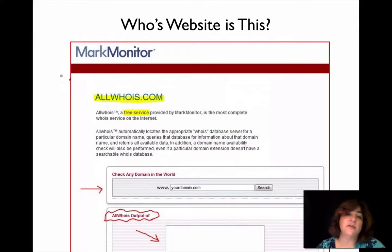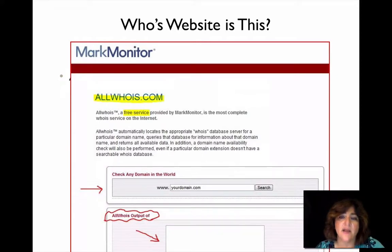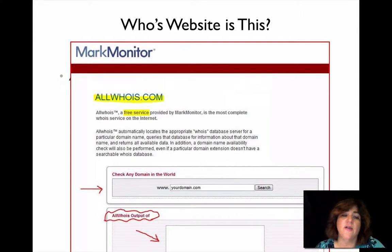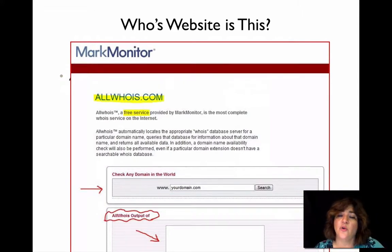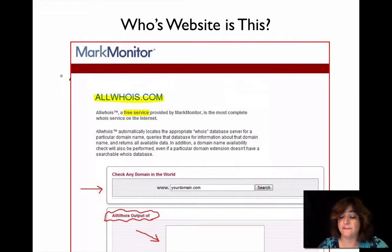Sometimes it's beneficial to find out who runs a particular website. Say you have one on a controversial topic but there are no identifying factors. You can go to allwhois.com, and this will tell you exactly who owns a particular domain and who has licensed it.